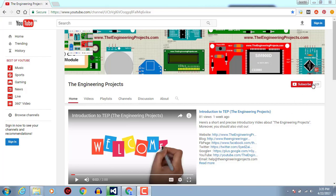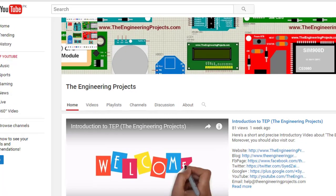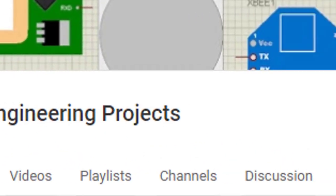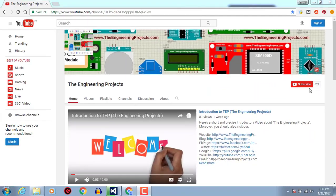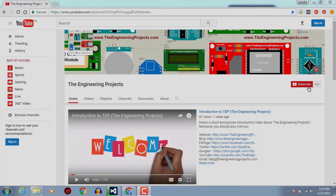Hello, welcome to theengineeringprojects.com. Click on this icon to subscribe to our channel and get the latest updates from YouTube.